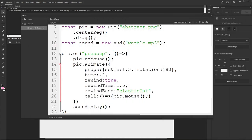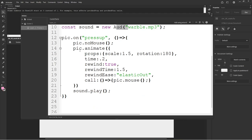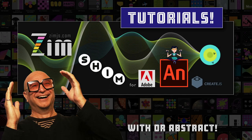So in this tutorial we've seen how to bring in a Pic, how to bring in an Aud, and we added a little bonus animation at the end. This has been ZIM Tutorials for Adobe Animate. I'm Dr. Abstract — you're welcome to join us at zimjs.com/slack or zimjs.com/discord. We'd love to see you there. Have a good day or night, cheers!